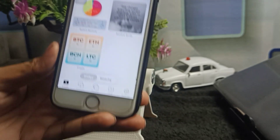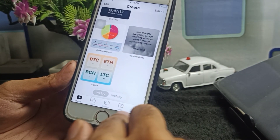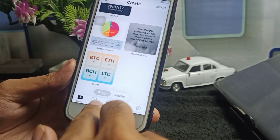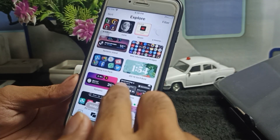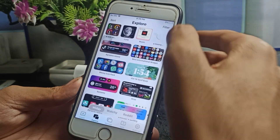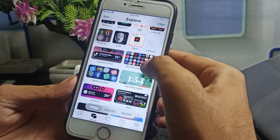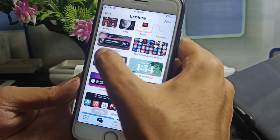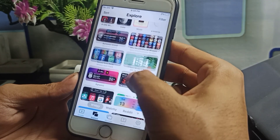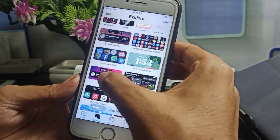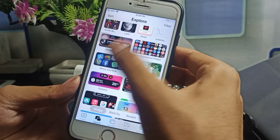At the bottom you will see: Create, Explore, Manage, Help, Setting. Simply you have to tap on Explore, and when you tap the Explore button you have to scroll down. You will see Dynamic Island is available right here.